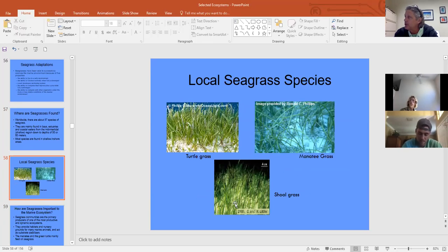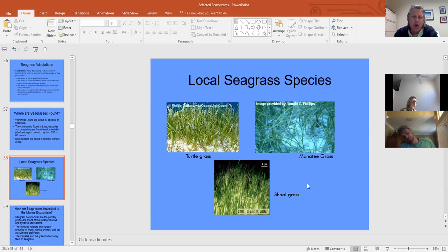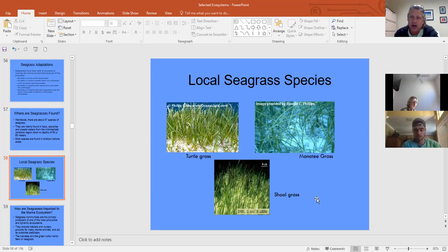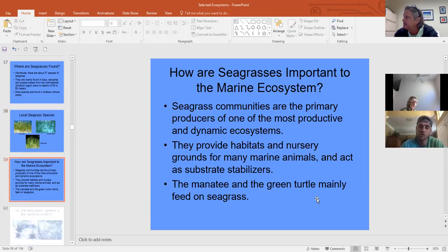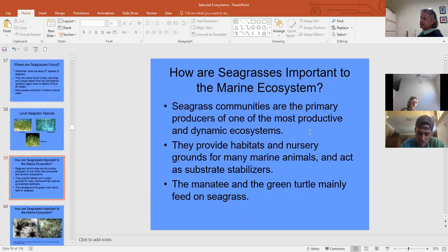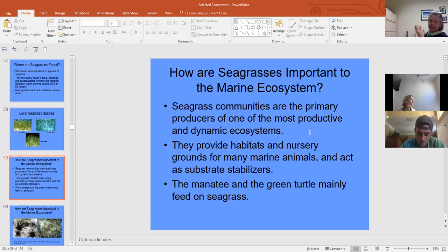We have three seagrass species here: turtle grass, manatee grass, and shoal grass. Shoal grass grows in the shallowest water, manatee grass transitions to turtle grass. They are easy to ID in the field. Seagrasses are among the most productive nursery habitats for smaller creatures; manatees and green turtles graze on seagrass directly.